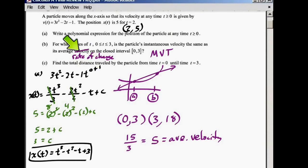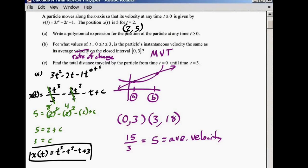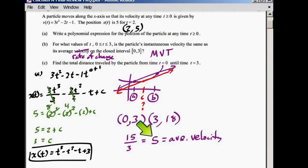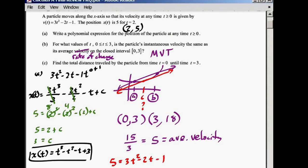We want to find the value of t where instantaneous velocity equals average velocity. We're looking for C in the Mean Value Theorem — where you get a tangent line parallel to the secant line. So we're going to set 5 equal to the velocity function: 5 equals 3t squared minus 2t minus 1. Using algebra, that becomes 0 equals 3t squared minus 2t minus 6. Try to factor it; if you can't, use the quadratic formula.